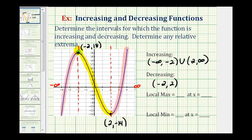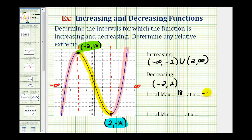This high point represents a relative maximum, which we can also call a local maximum. The local maximum, or relative maximum, is equal to 18 — the function value or y-value — when x equals negative 2. And the local minimum, or relative minimum, is equal to negative 14, the function value at the low point, at x equals positive 2.